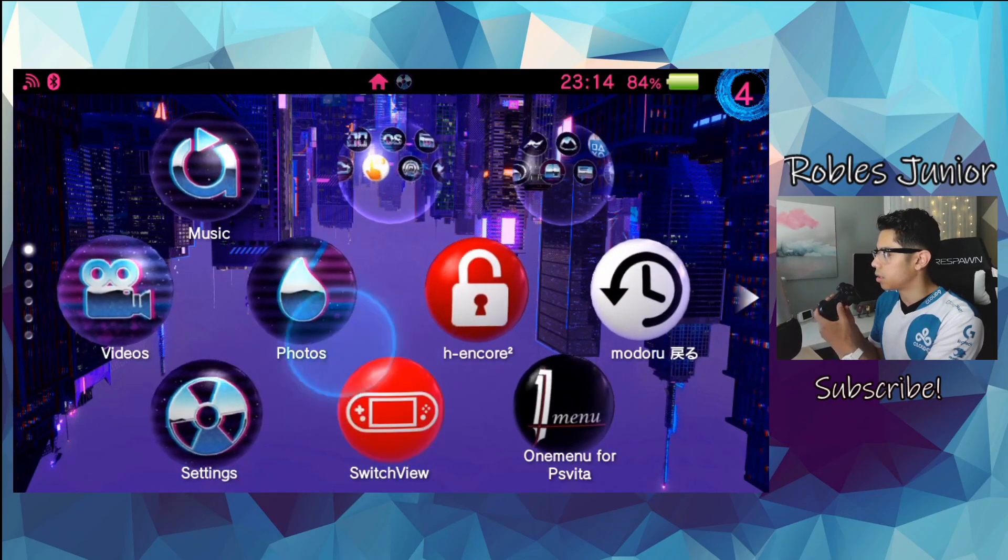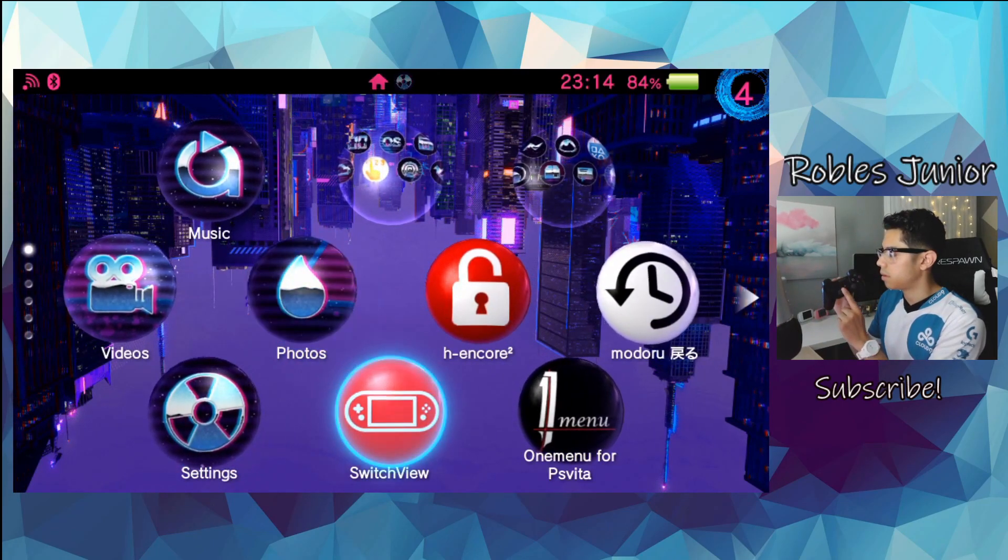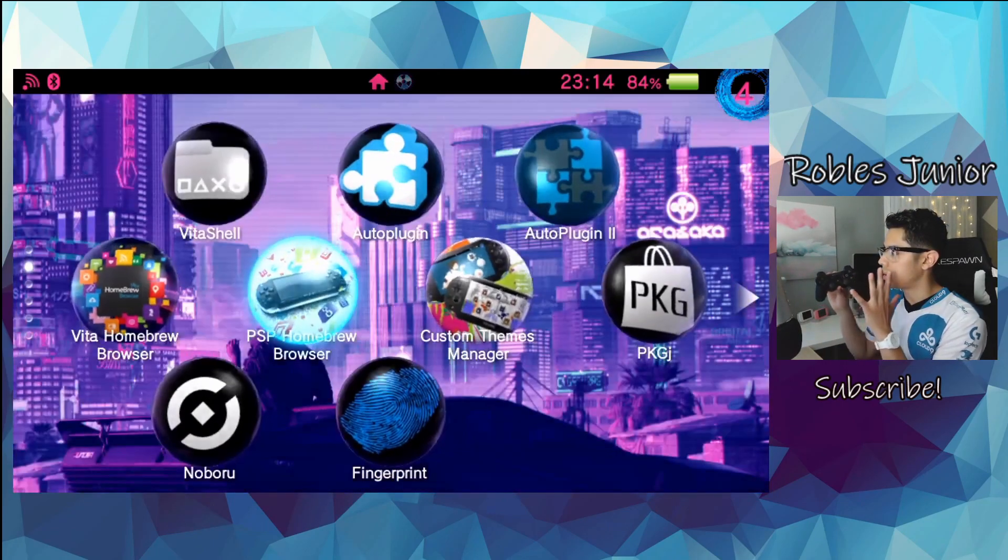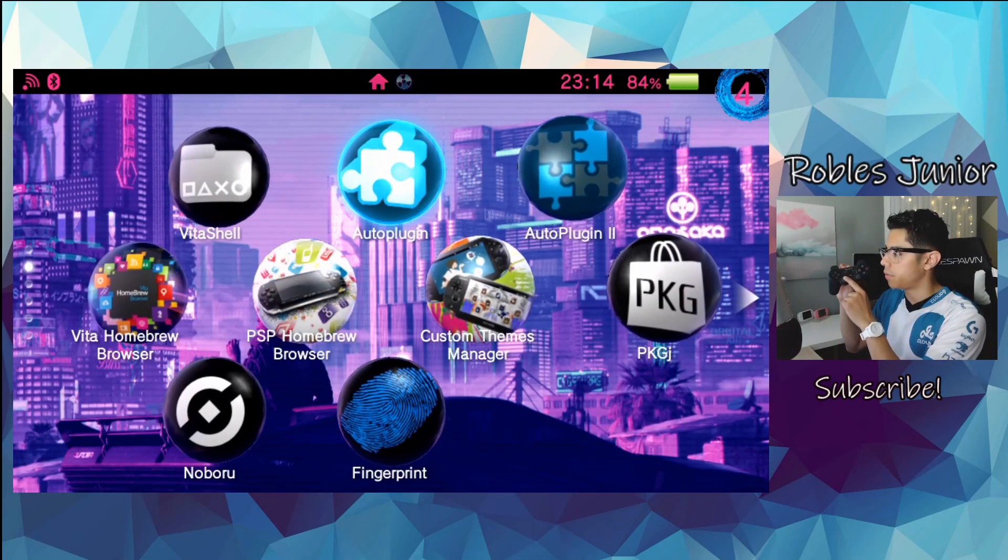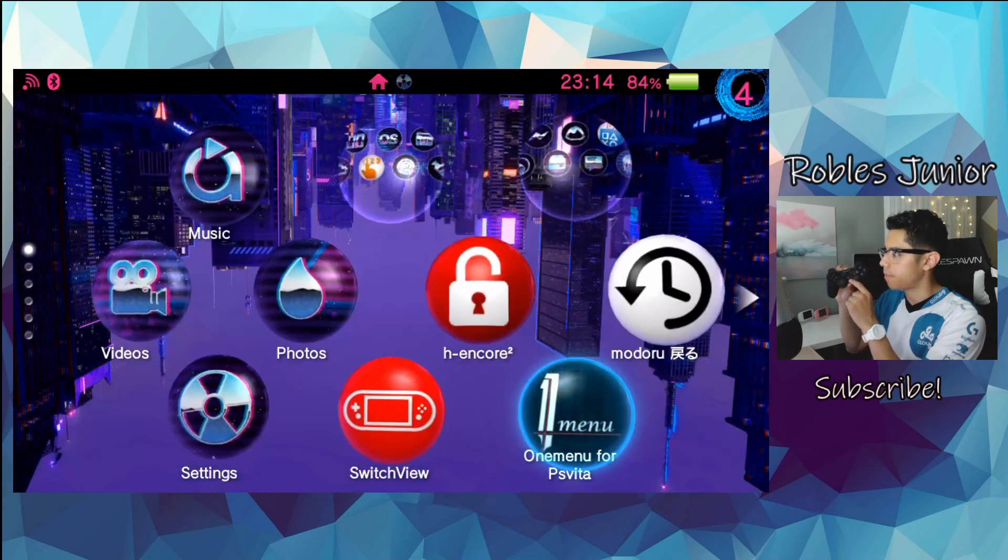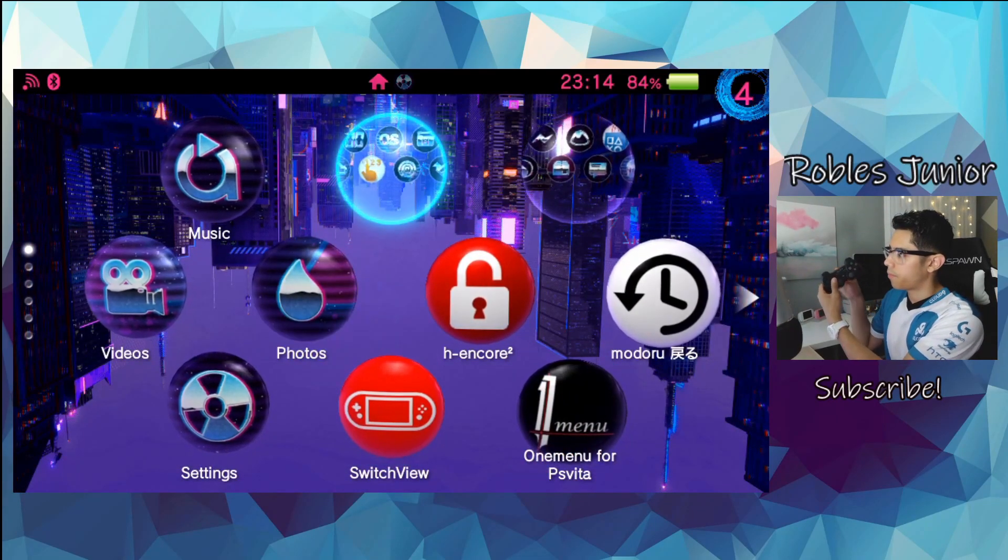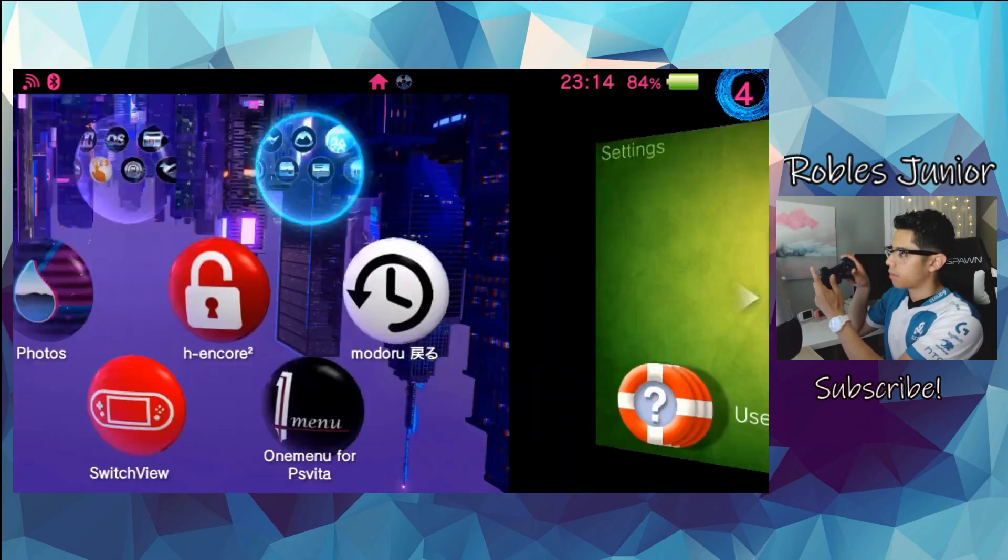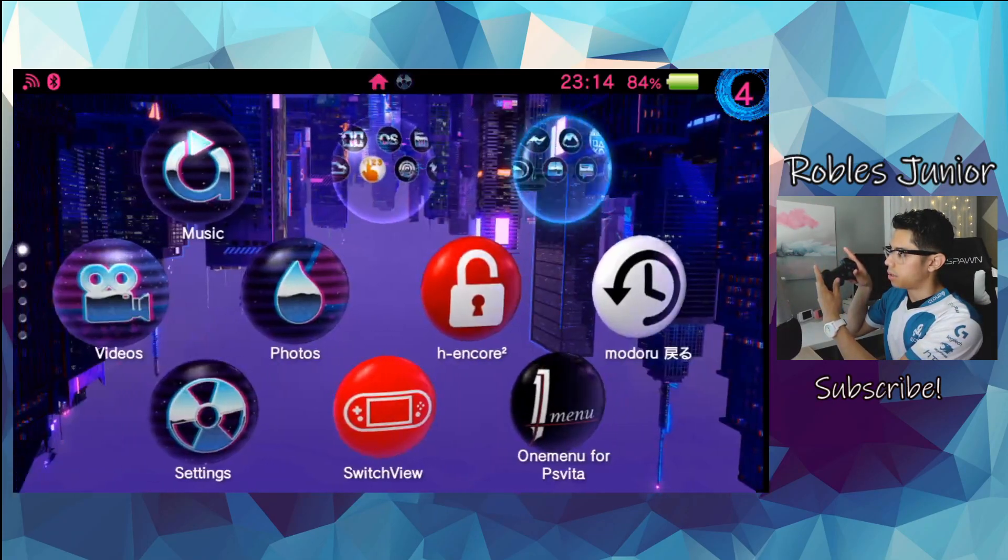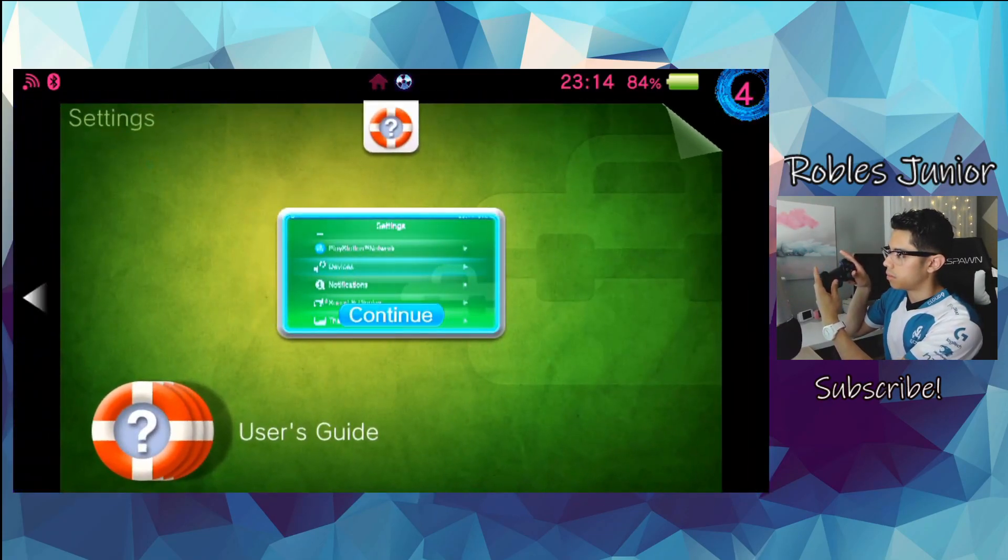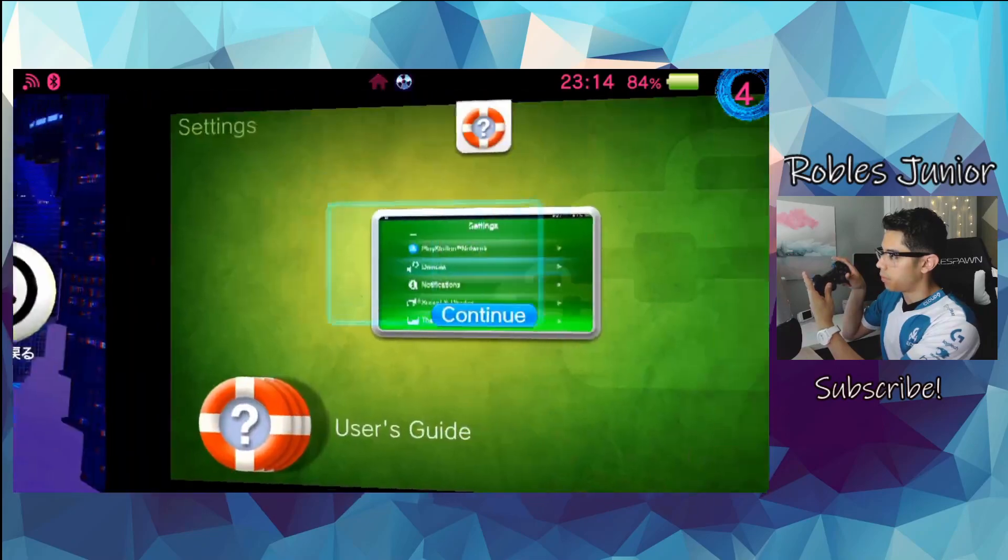And the analogs work just fine. There we go. You can see I have both hands here. Not touching the Vita at all. And the trigger buttons. Left and right. Perfect.